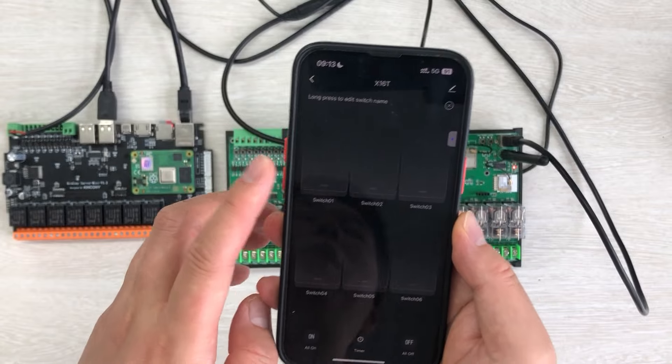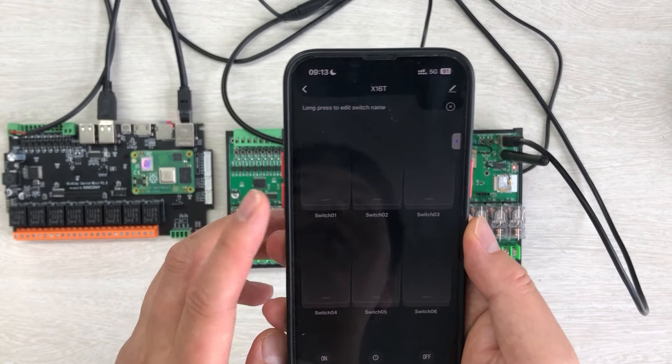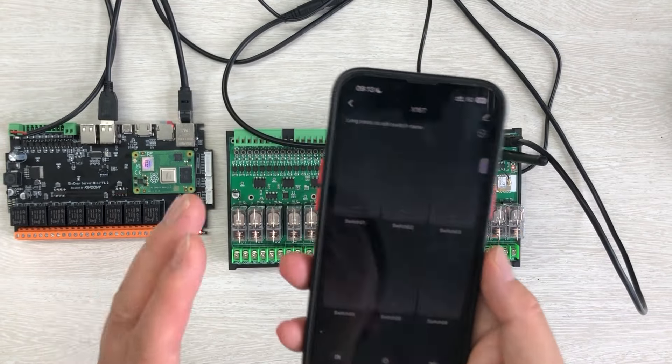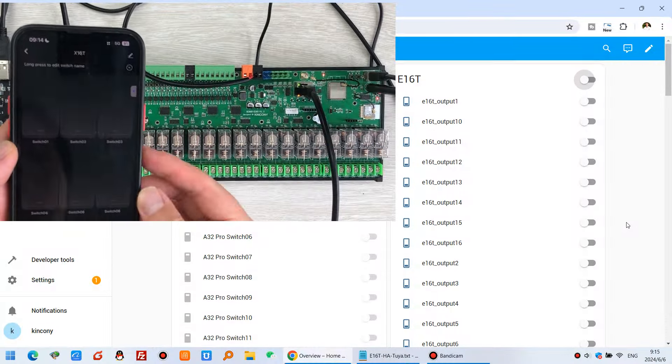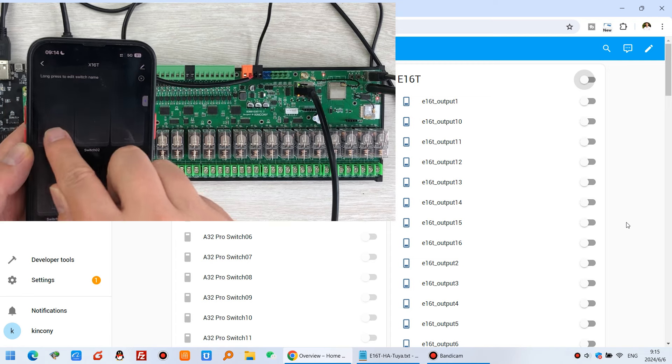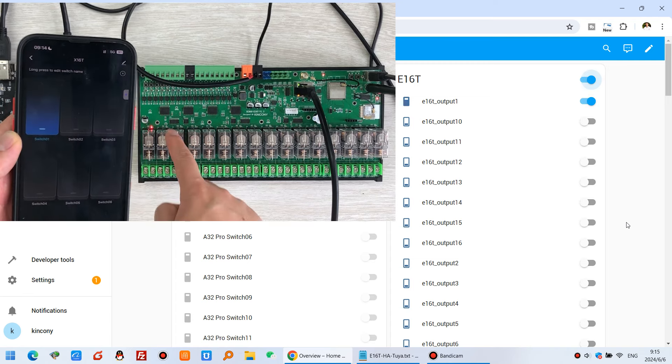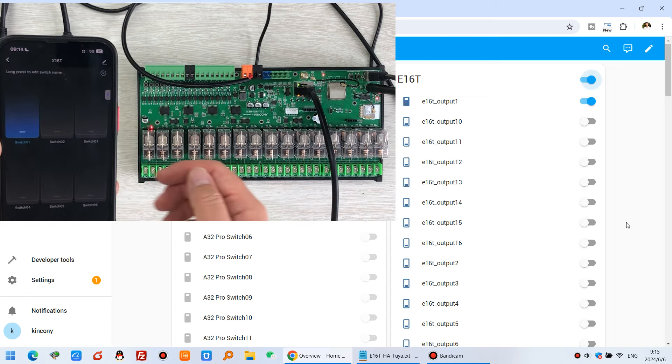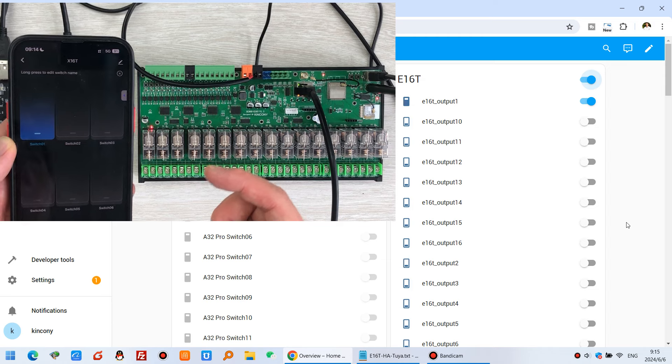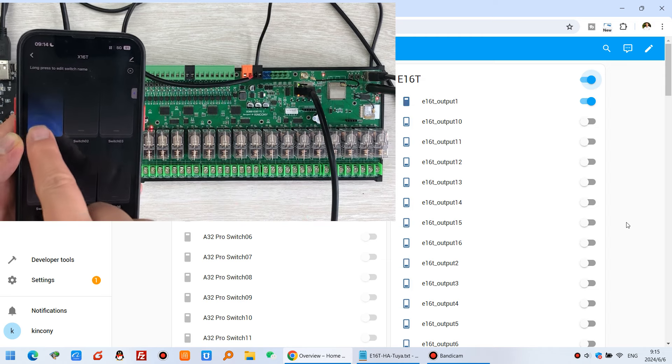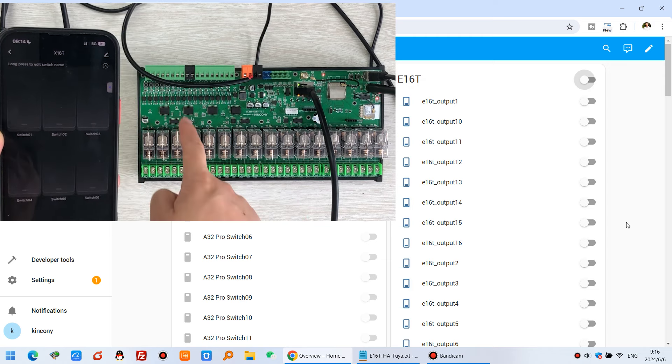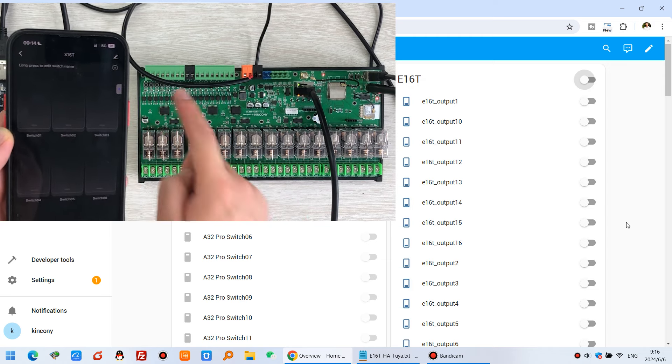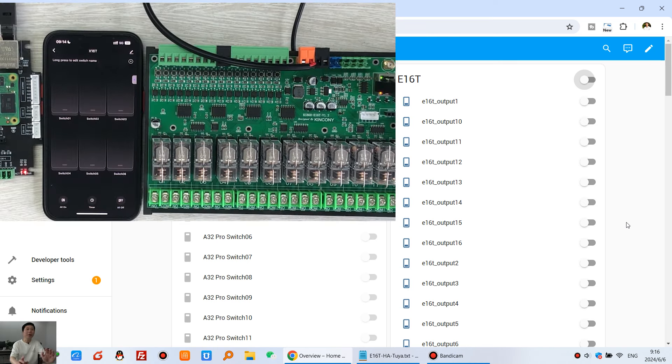So this time you can see, I can use the Tuya mobile phone, and not only can I use the Tuya mobile phone, but also I can use the Home Assistant application. So these two applications can work at the same time. You can see, in my computer, if I press this button, the relay is on and the computer dashboard is also on. If I press off, this is off and the computer is off.